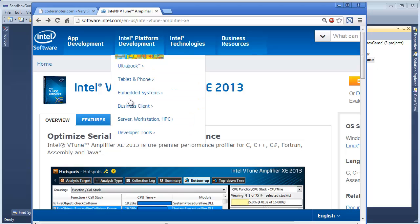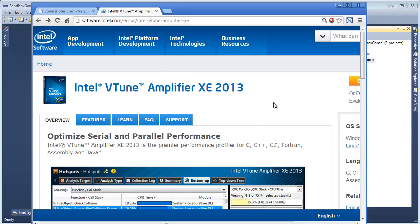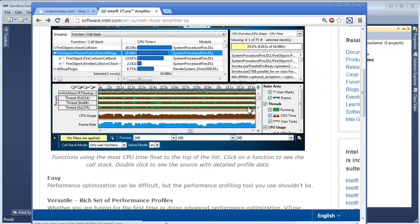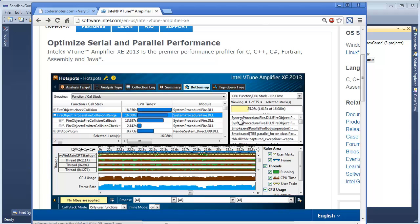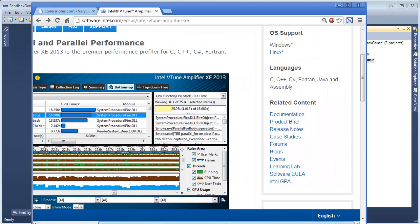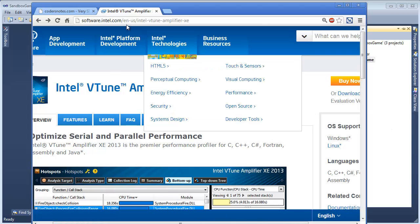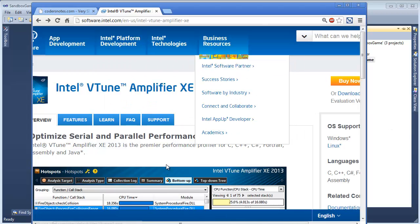And then I have Intel's VTune here, and this thing is just epic. So is the price tag — it's like 800 or 900 bucks. But this thing's really good, and if you really want to get serious about profiling, there's a 30-day trial available at least at the time I'm recording this video.